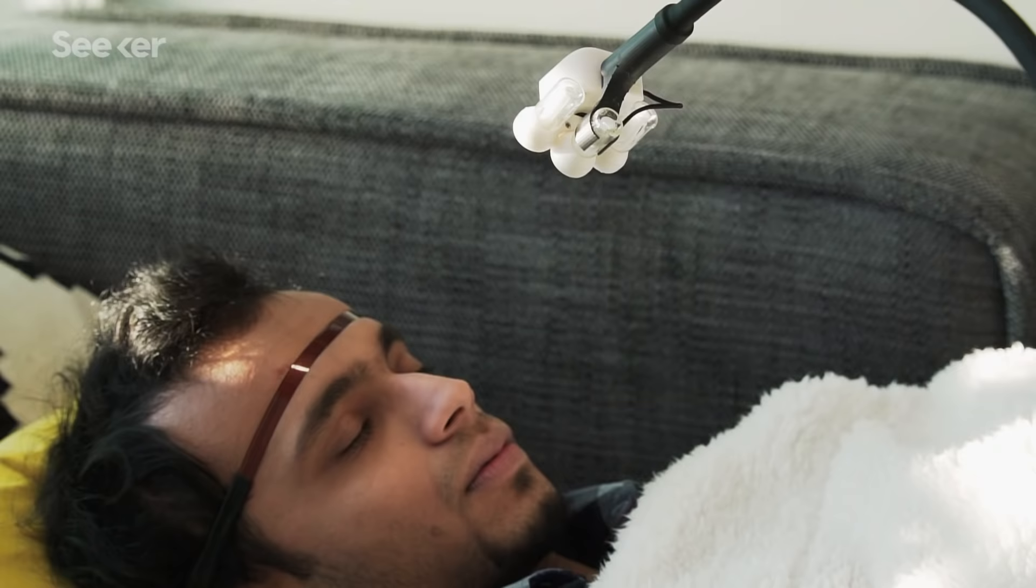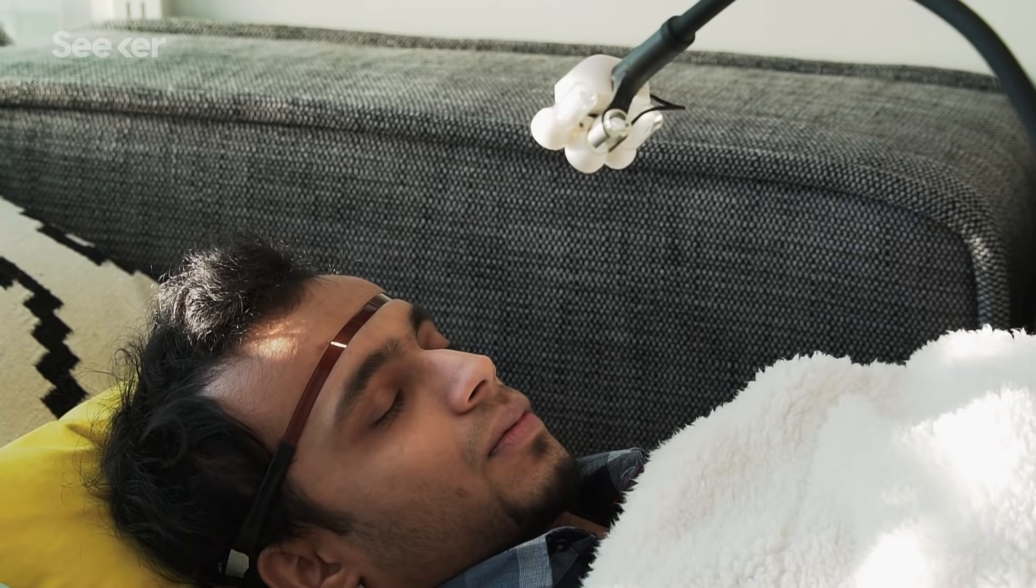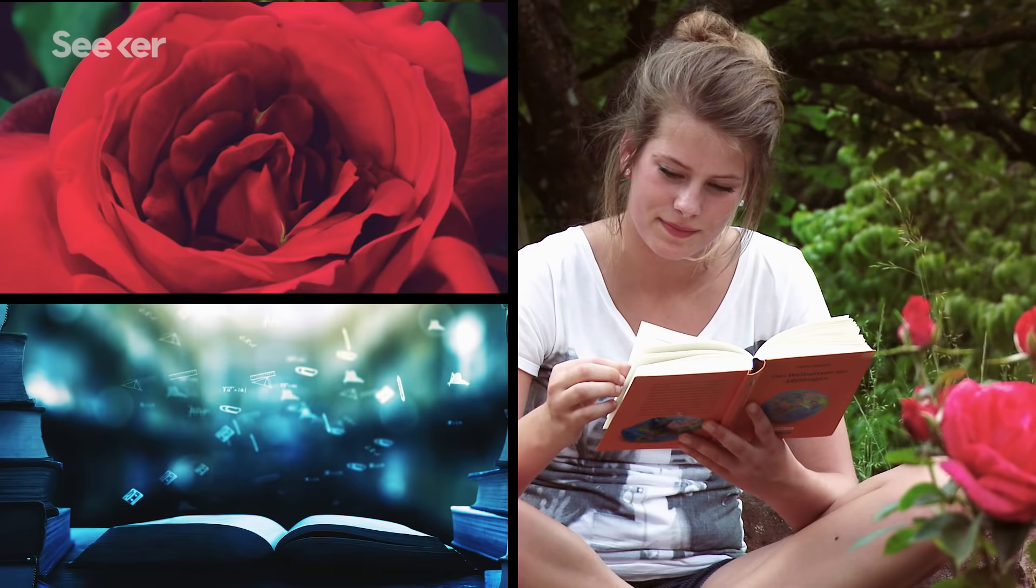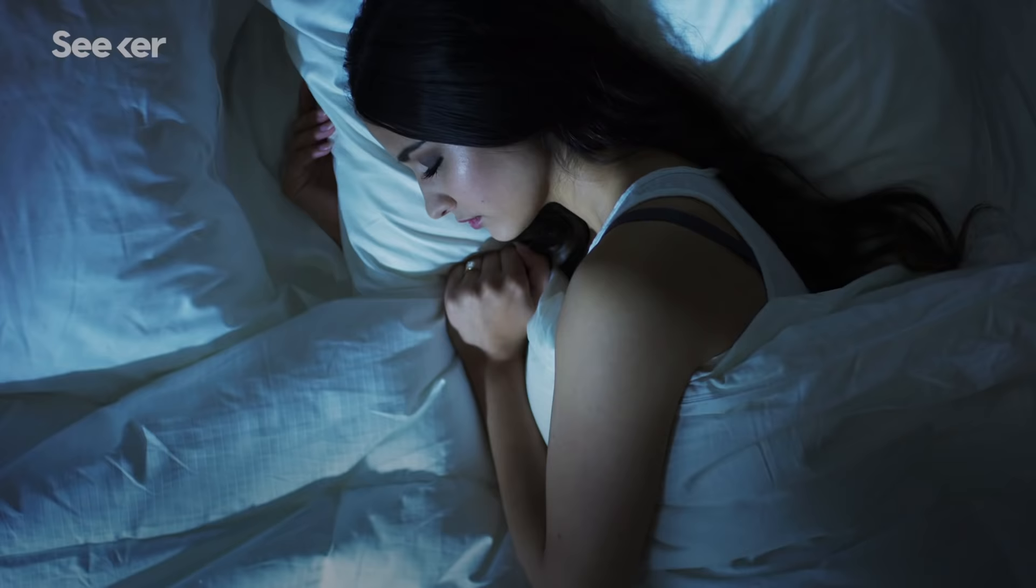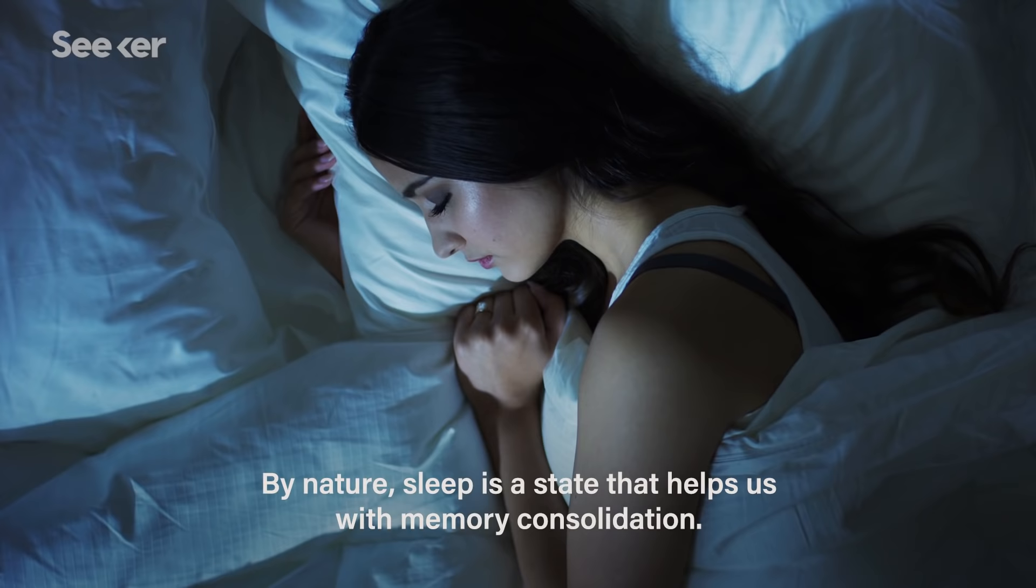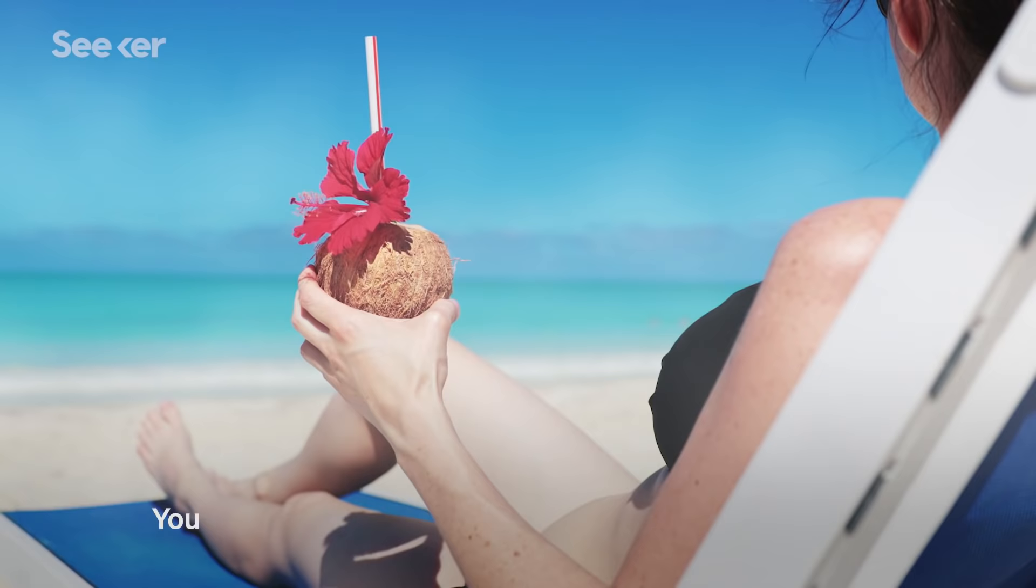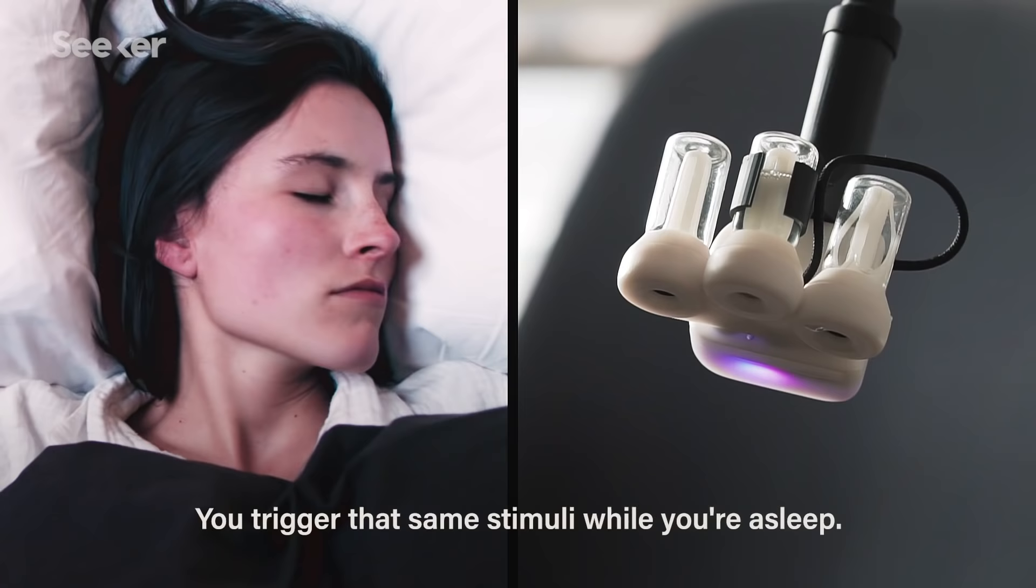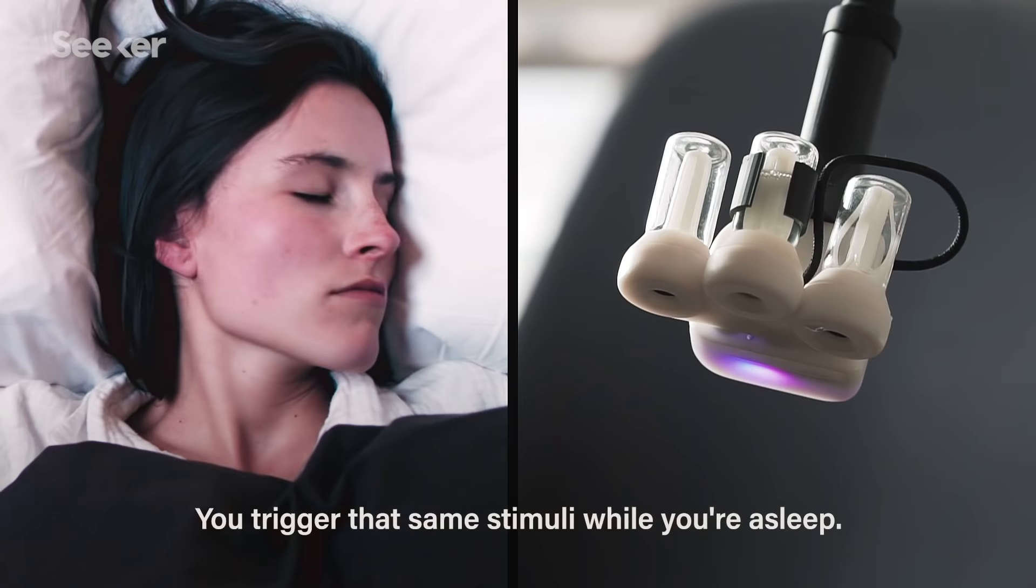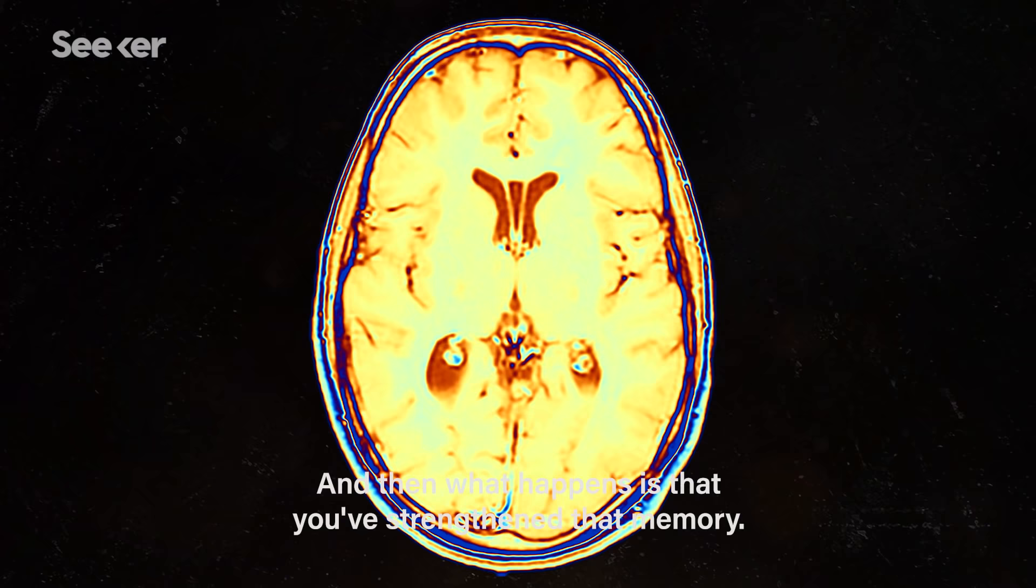During your sleep, this device would be programmed to release a scent familiar to you that you've already associated with a learned behavior, such as smelling a rose while you study a new language. By nature, sleep is a state that helps us with memory consolidation. You trigger that same stimuli while you're asleep, and then what happens is that you strengthen that memory.